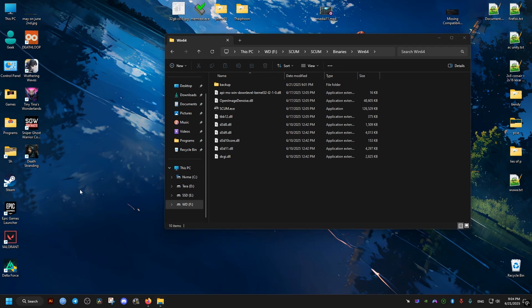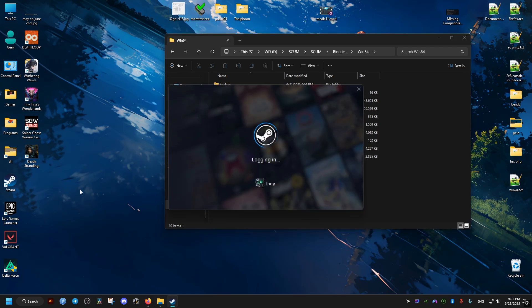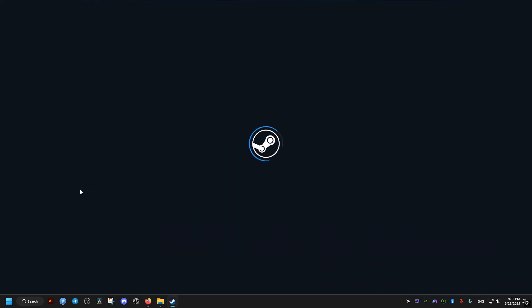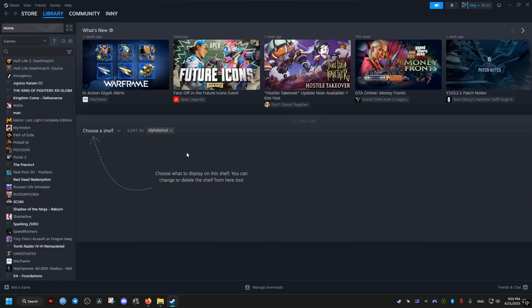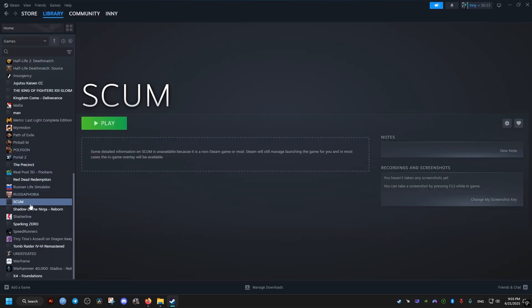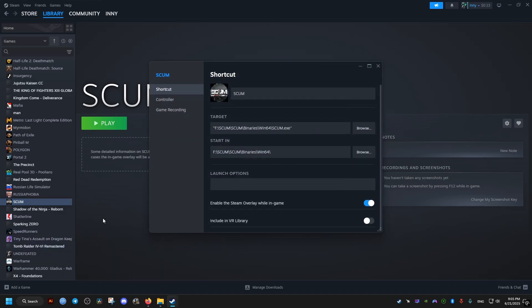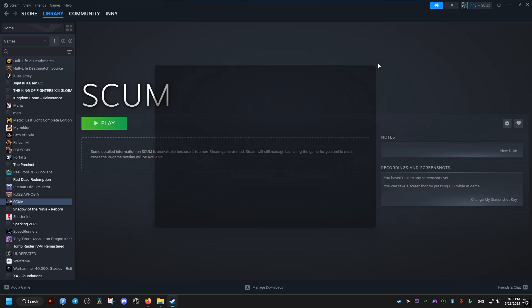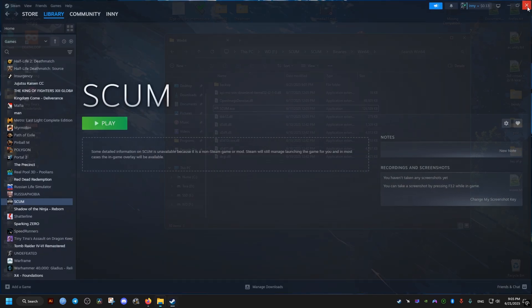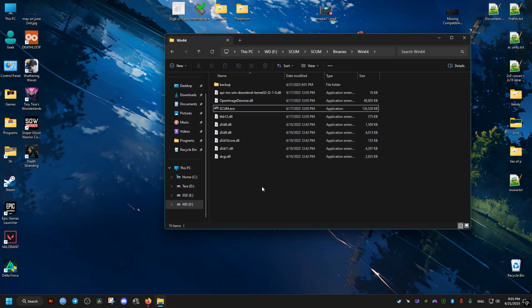Which is going to the launcher of the game that you have the game in, go to the library, then find the SCUM game, then go to its properties and the launch options. Add the following: hyphen dx12, and then close and launch the game and the game should run with DirectX 12.